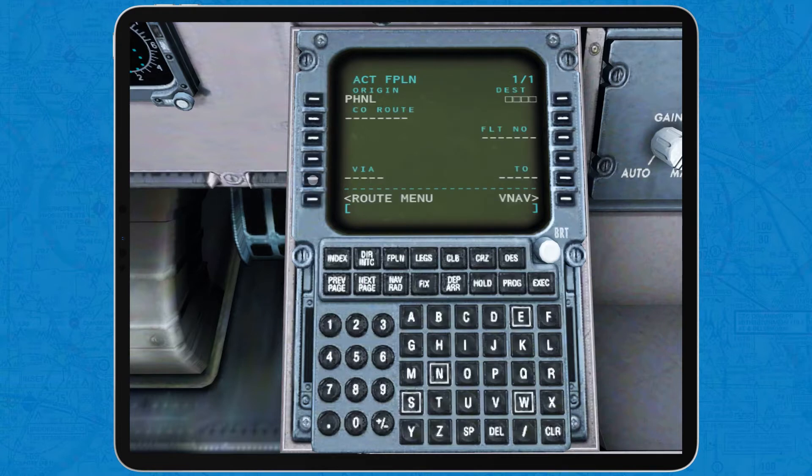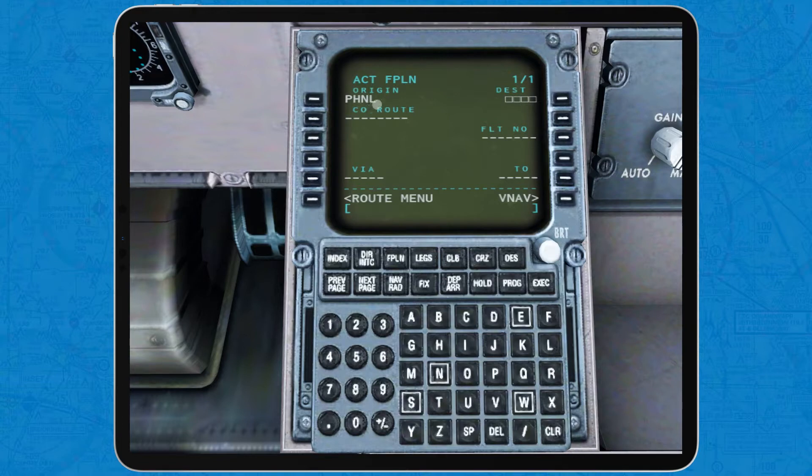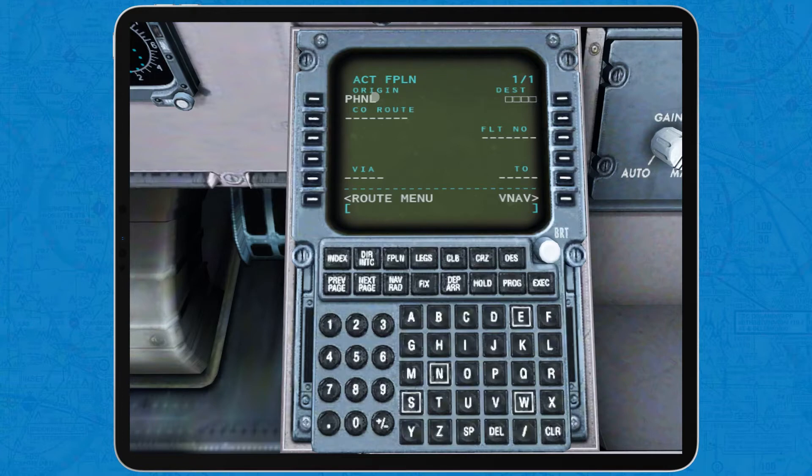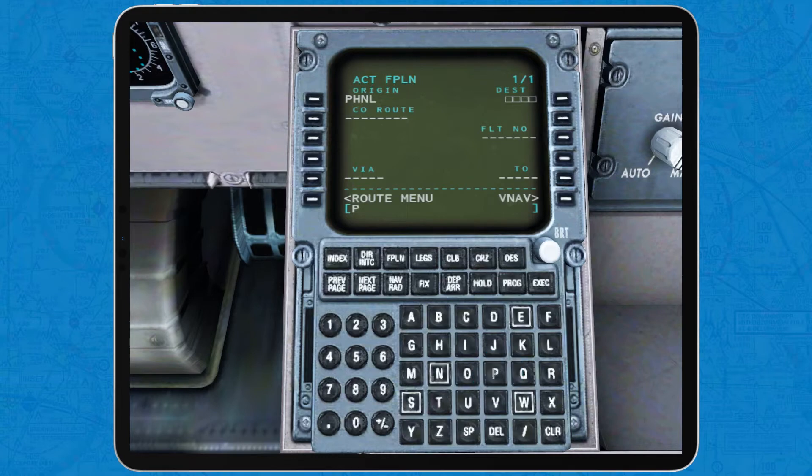Once you are in the flight plan page you are going to input the international codes of the departure and arrival airports for the current flight. For our example, PHNL or Papa Hotel November Lima for Honolulu International and PHOG or Papa Hotel Oscar Golf for Kau Lui.